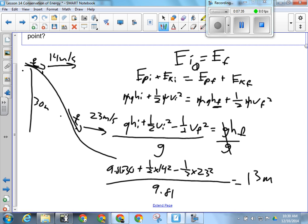What's going to be in a work-energy theorem question that's not going to be in one of these? These will always have two speeds. There's a possibility a work-energy theorem question could have two speeds if it was changing just the kinetic energy, but these questions are always changing mechanical energy — in other words, both. You don't have any work-energy theorem questions where both are changing. And what's never getting done in one of these? Work. So if you see the word work, it is most likely a work-energy theorem question.